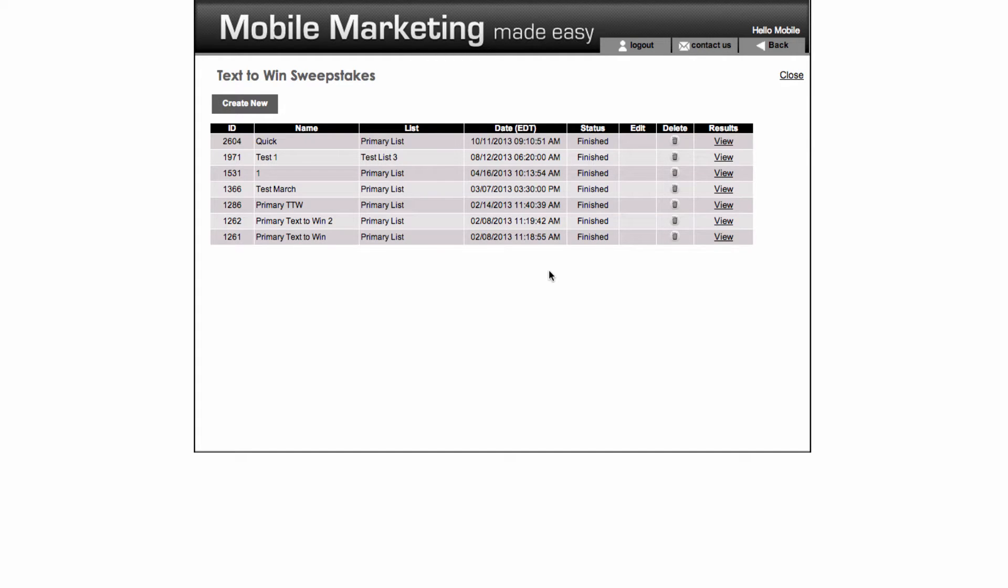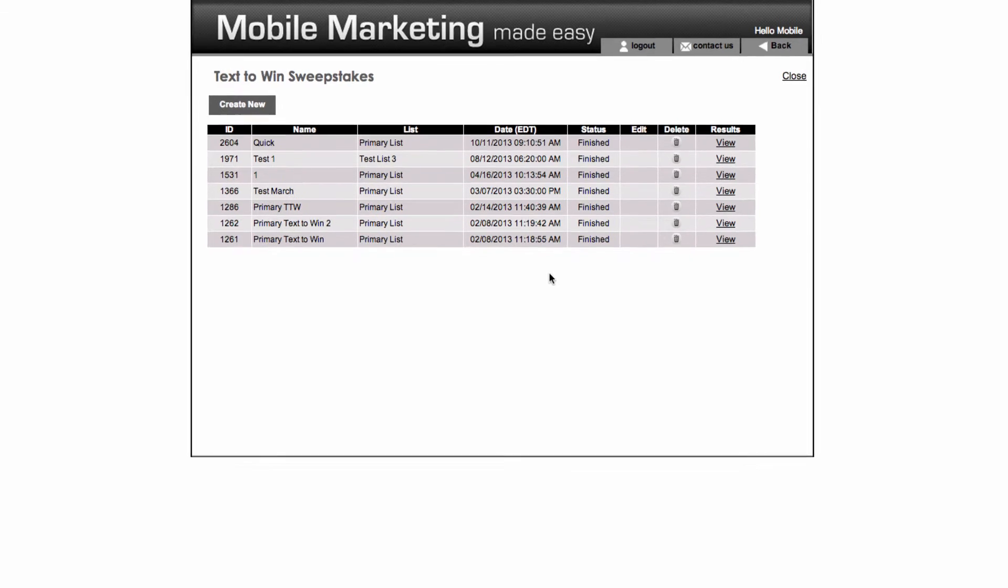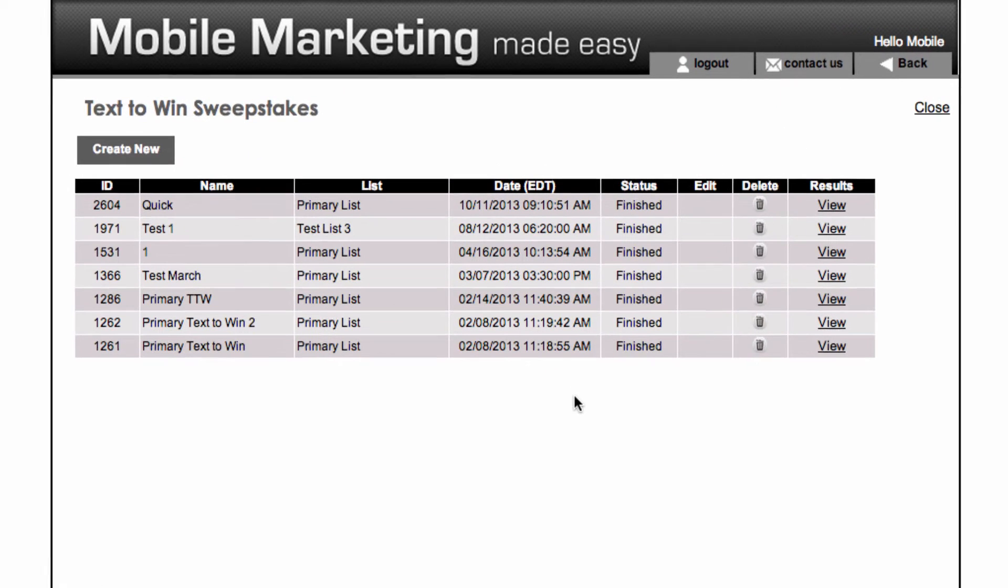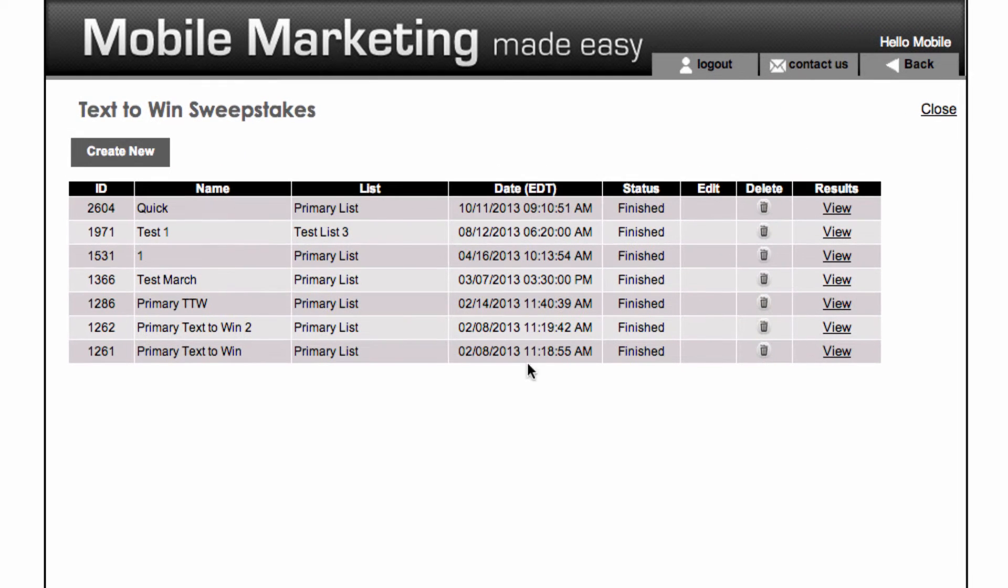Text2Win is a great way to encourage new opt-ins by holding a type of sweepstakes offering various prizes to the winners. Begin by clicking the Create New button.